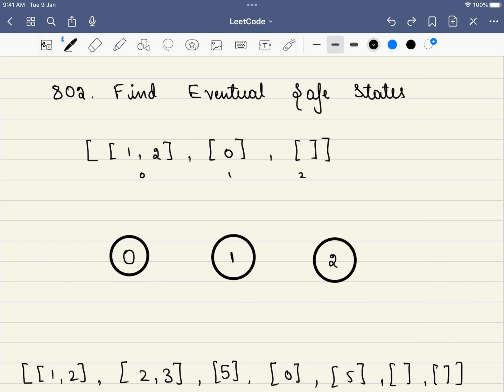Hello friends. Welcome to CodeSutra. In this video, we will be solving LeetCode problem number 802, Find Eventual Safe States.